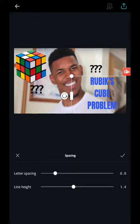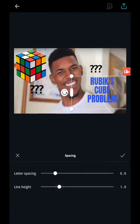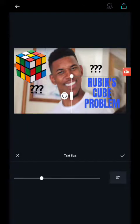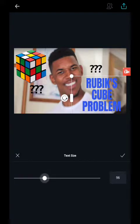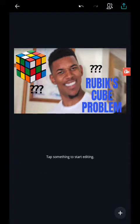I want to change the spacing on it and bring the line height a little closer. I'm pretty good with the letter spacing, but I'm going to make the font just a hair bigger. Now I'm afraid this thumbnail may not stick out too much because the color is going on with the Rubik's Cube.